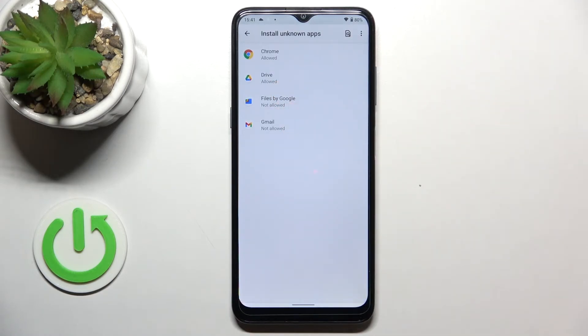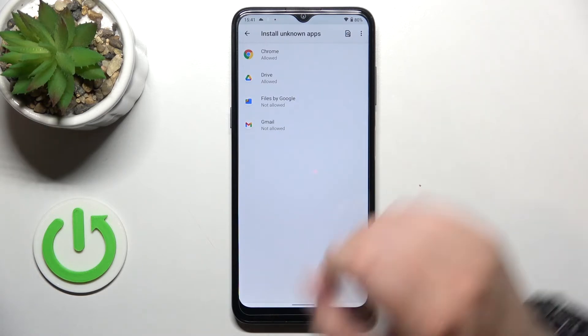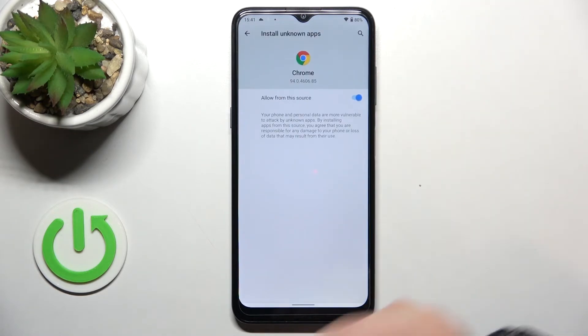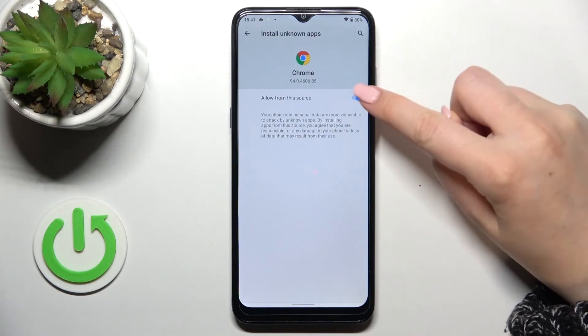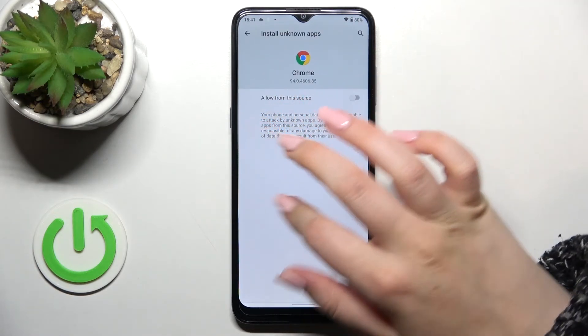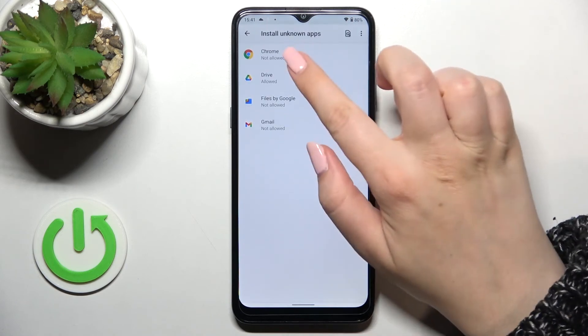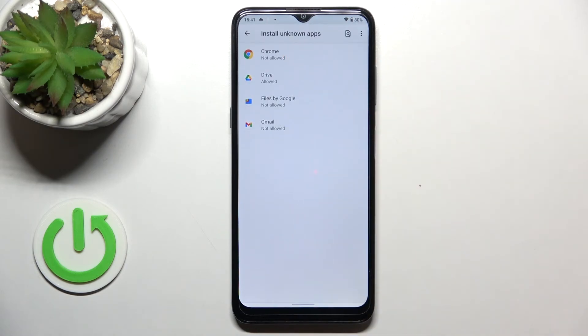Of course you can get back all previously given permissions — just tap on it again and tap on the switcher, and after getting back you can see that Chrome is not allowed to install anything.